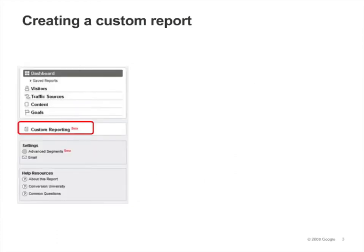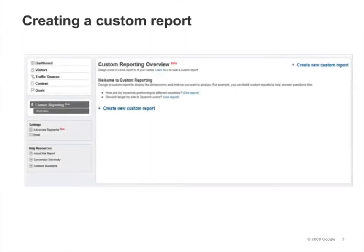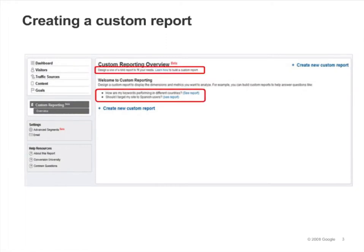Click on the Custom Reporting menu to get started. If you have no reports defined, your custom reporting overview will look like this. You'll see a help article link and links to sample reports.